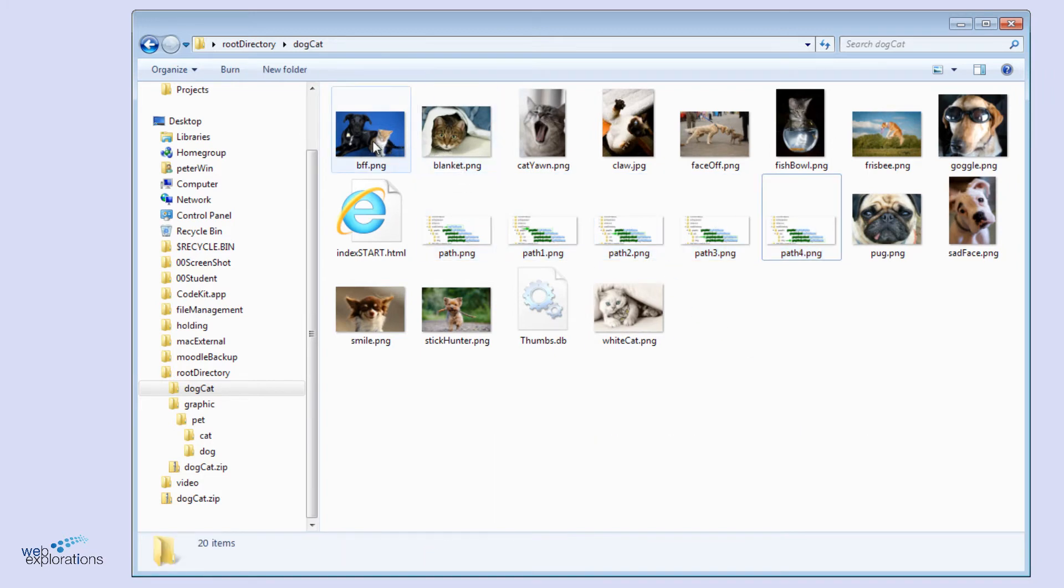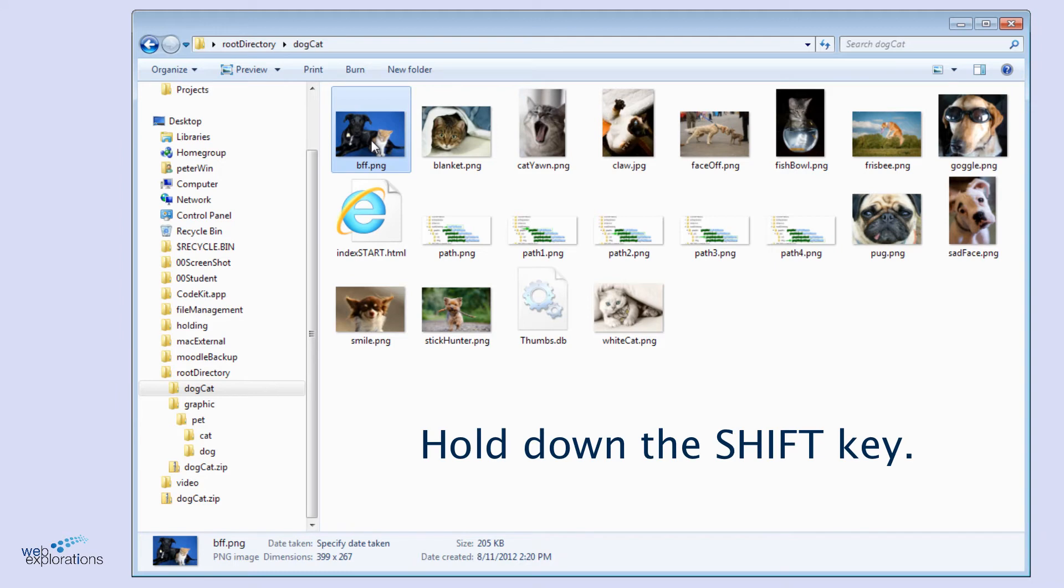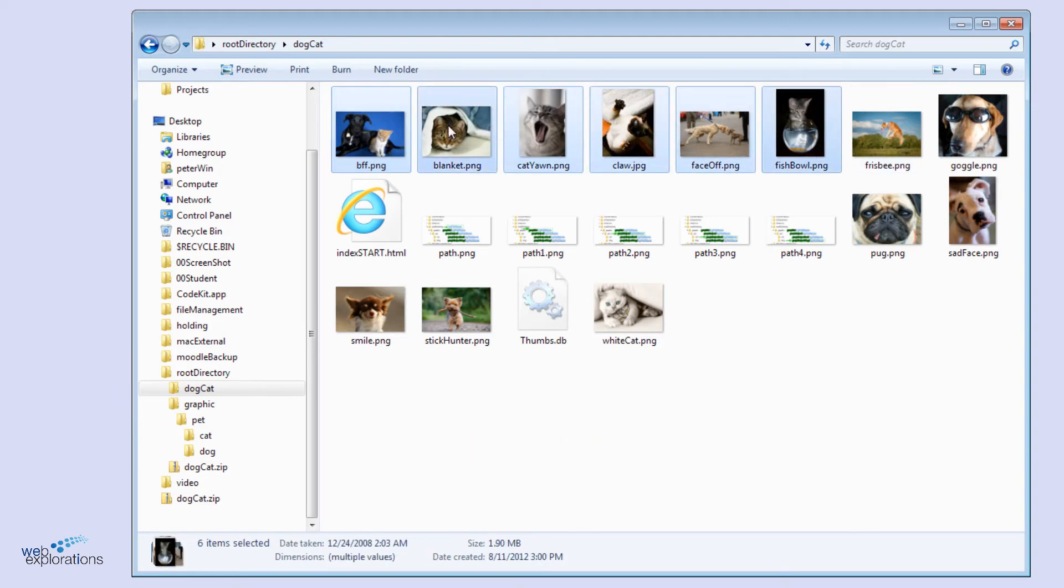We can do the same thing here. We can click on the first one, hold down the shift key, and go to the last cat. So now we have all these cat pictures in a row.